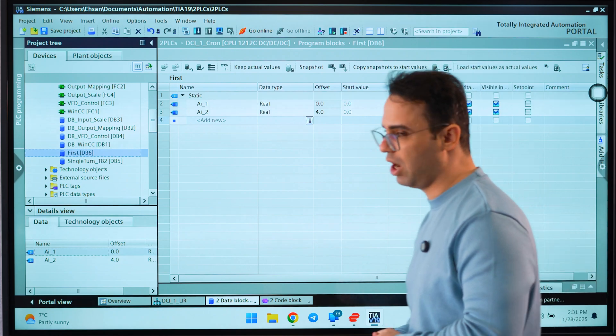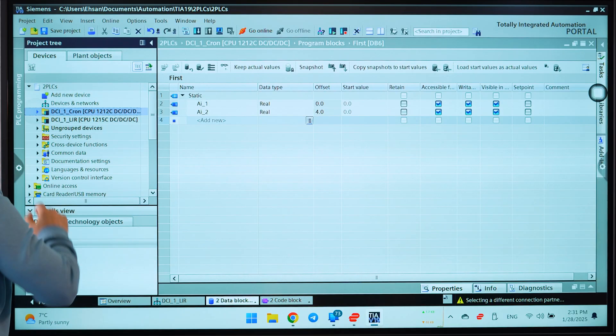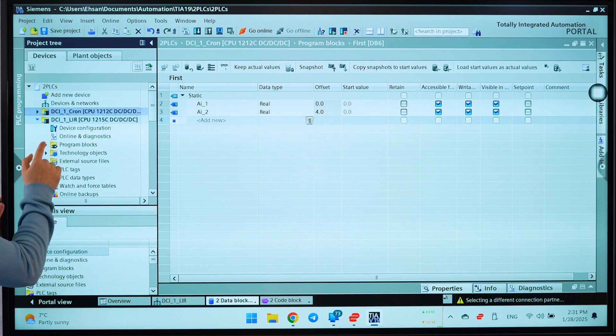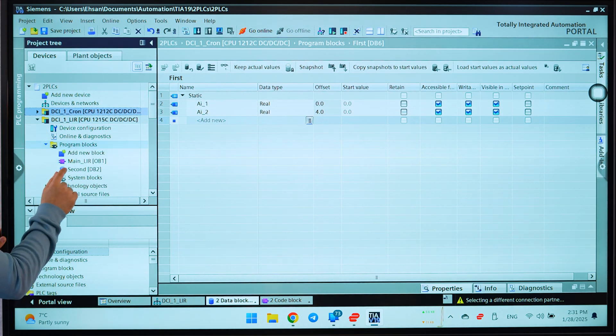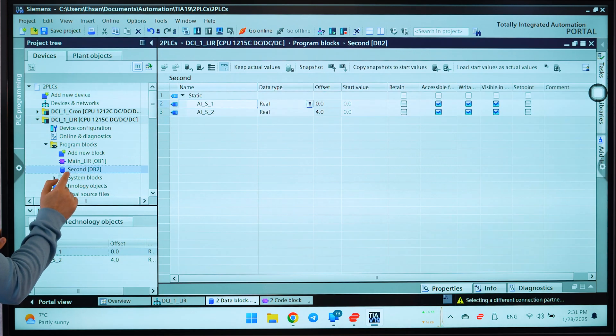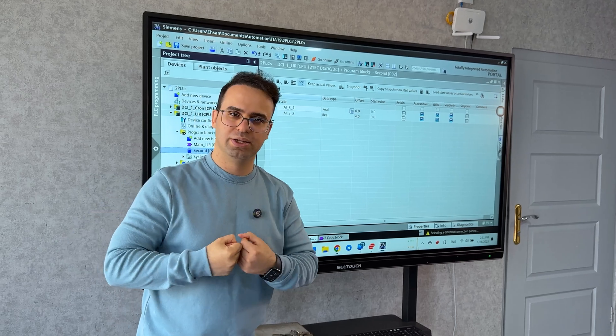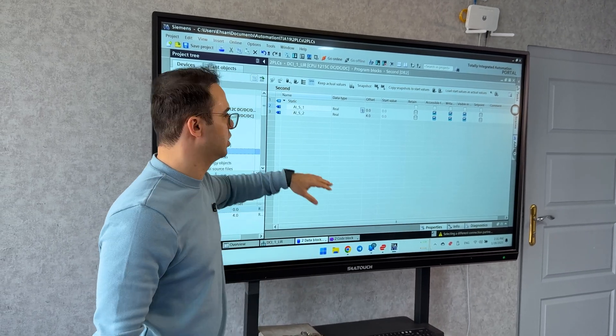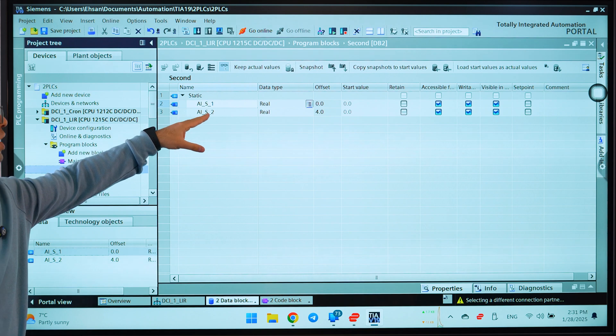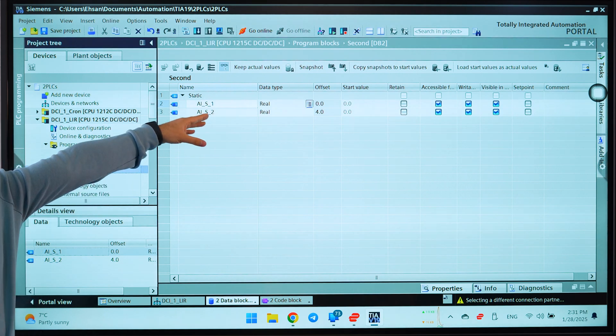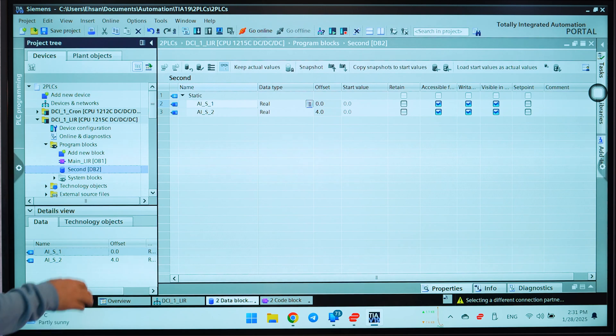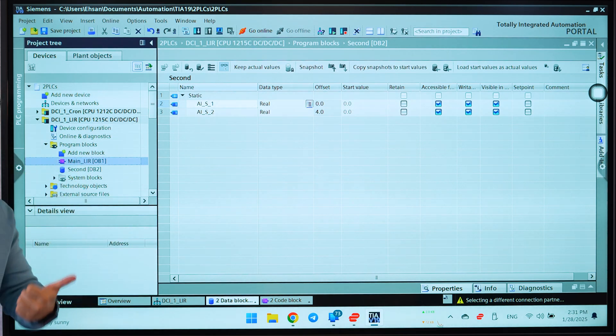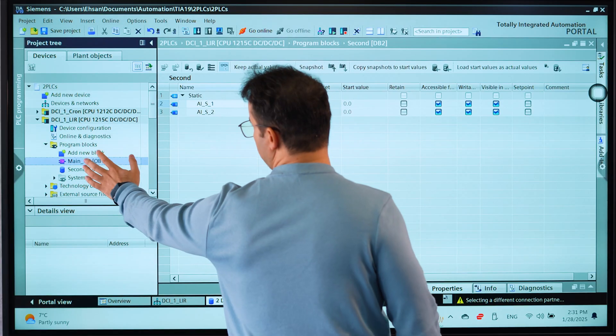If you check here, I have a first and I have two variables: AI1 and AI2. That's it. We will go to the second PLC and then I will go there and make a data block, and that is second. This is where I want to get the data from the first PLC. I have two variables here: AI online 1 and number 2.